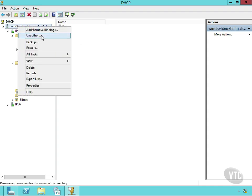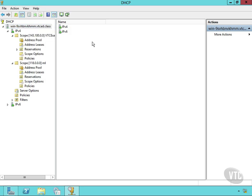If I right-click on the server level, I can unauthorize the server in Active Directory. Now by authorizing it, I've told it that it's okay. It can be a part of Active Directory. I've told it that it can participate in Dynamic DNS. So that's the way to authorize or deauthorize in Active Directory.